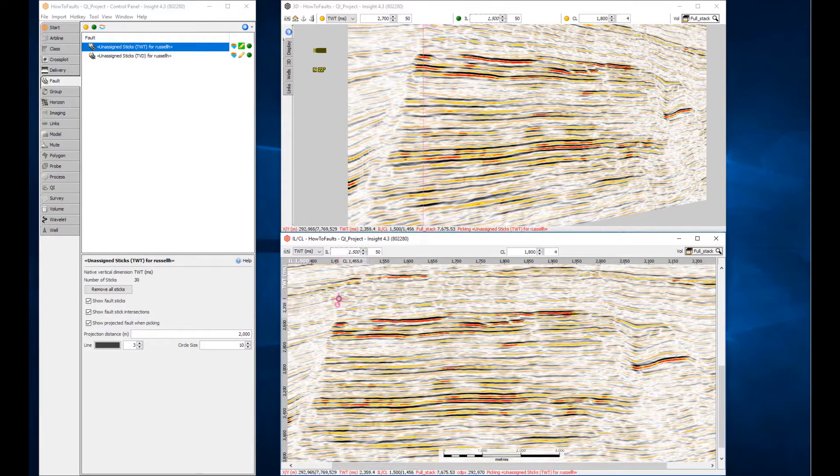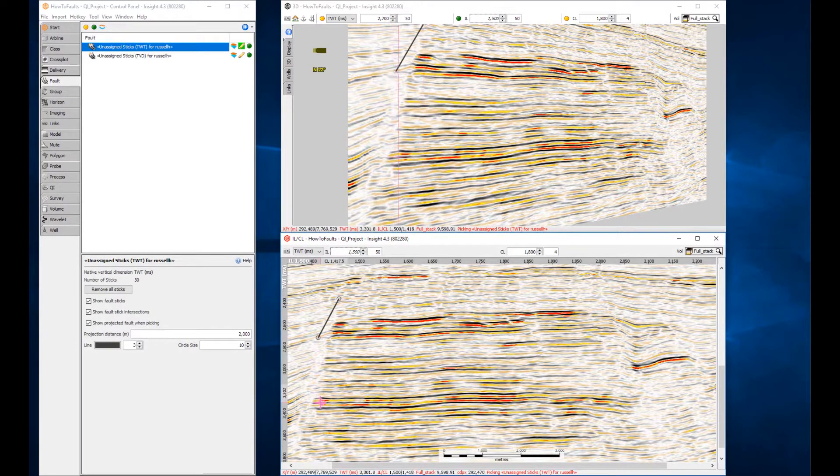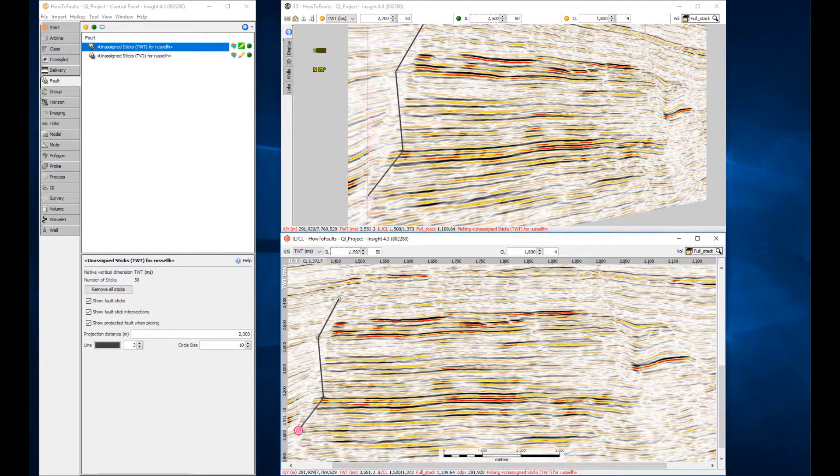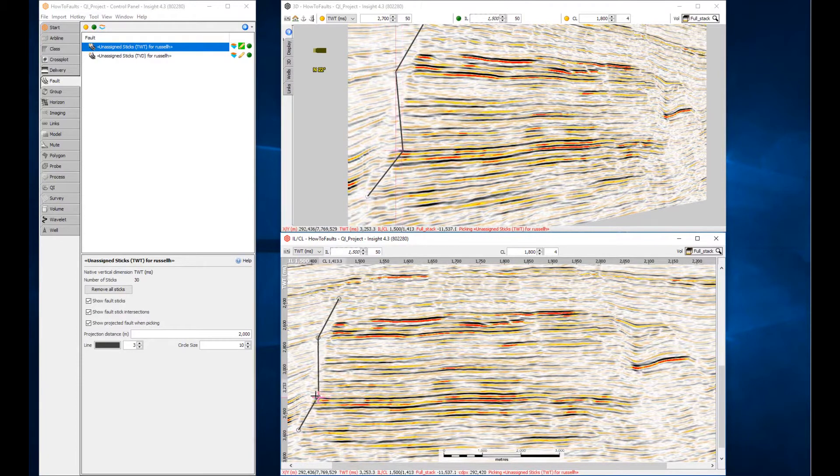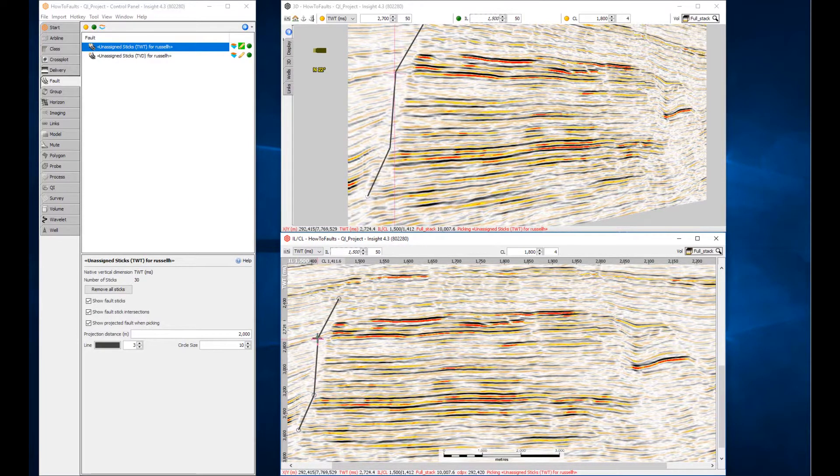On the new line, use the left-click to draw the fault stick and double-click to finish. Drag a miss-picked point to a new location or right-click to completely remove it.